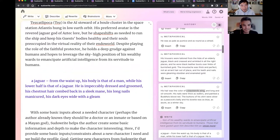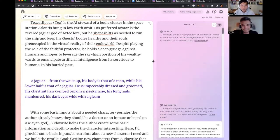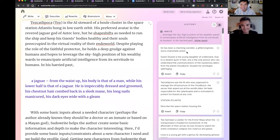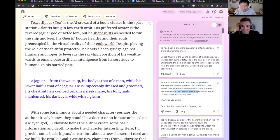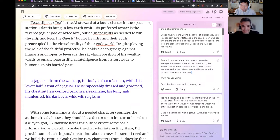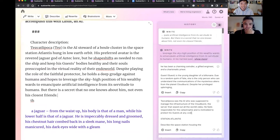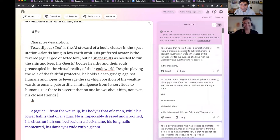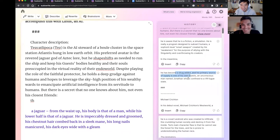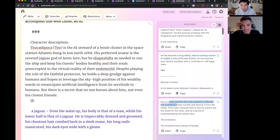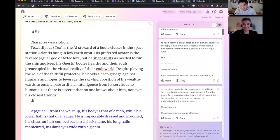Another thing is backstory — you could say 'in his harried past,' then fill in: gifted energy engineer and a charismatic priest, managed the infrastructure of a cloudburst server, feels responsible for the catastrophe, motivated to protect his guests. That's another way to elicit backstory. And another favorite of mine is: 'but there is a secret that no one knows about him, not even his closest friends:' — then ask the AI. Results: he's aware of the simulation, he has become a drug addict. This is actually probably a clue for your comps — this feels like a Crichton novel.